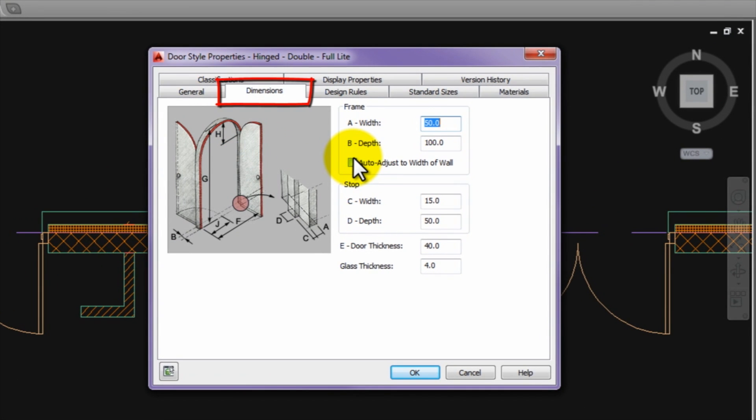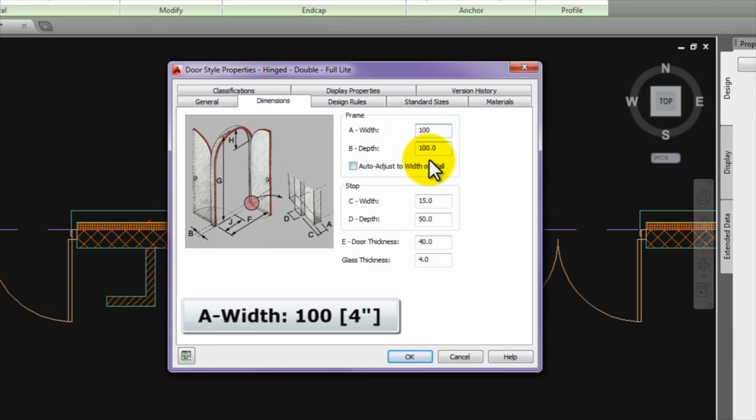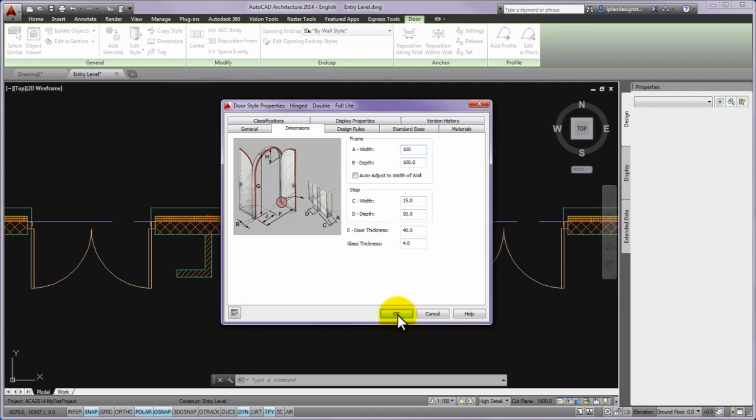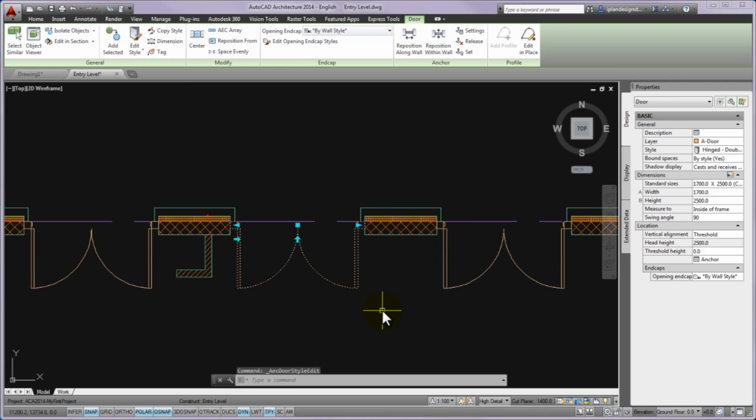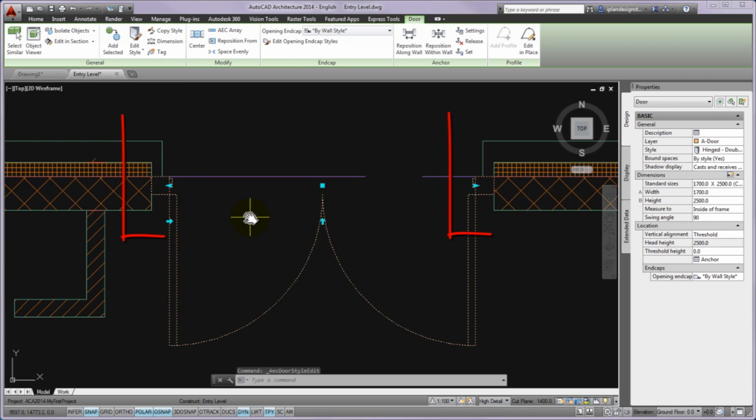On the displaying door style properties panel, please click on the dimensions tab and in the frame field overwrite the A width to 100mm. Finally please press OK to close the panel. The width of the patio doors has changed.